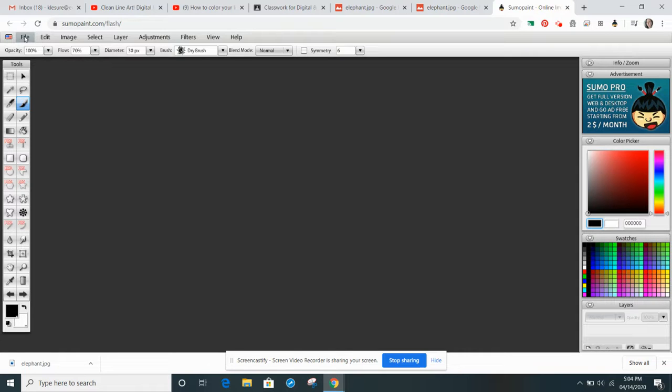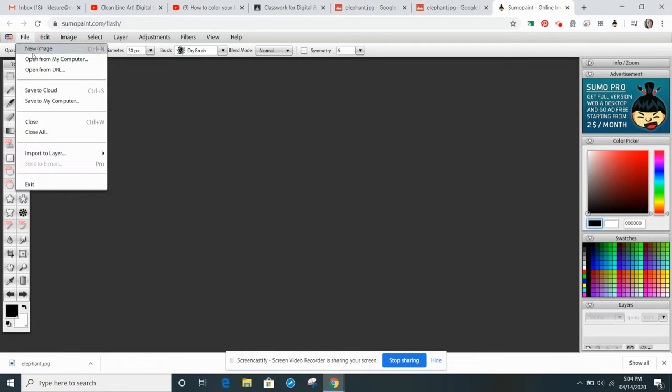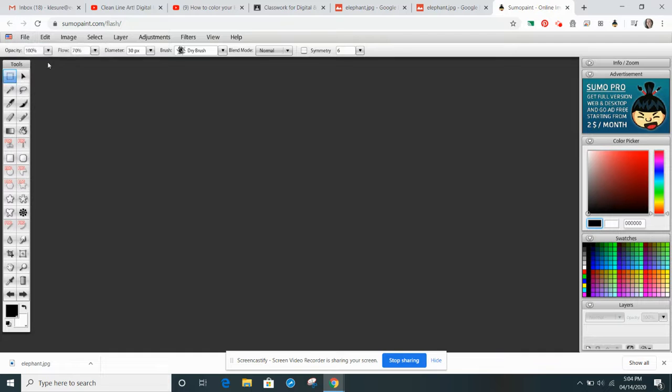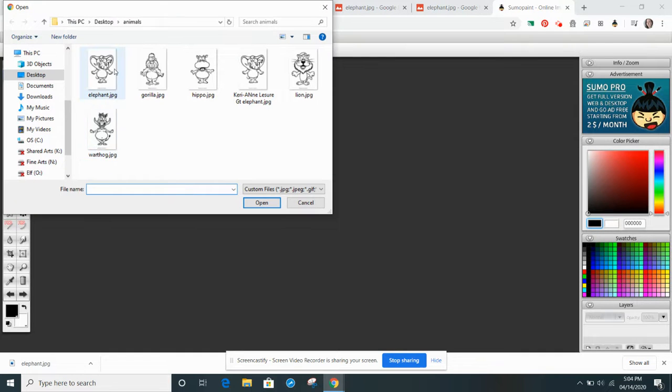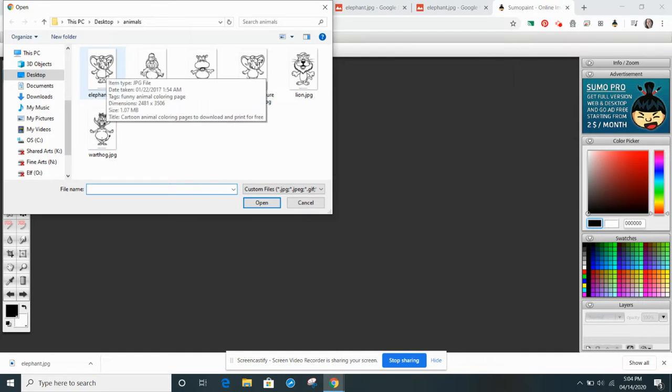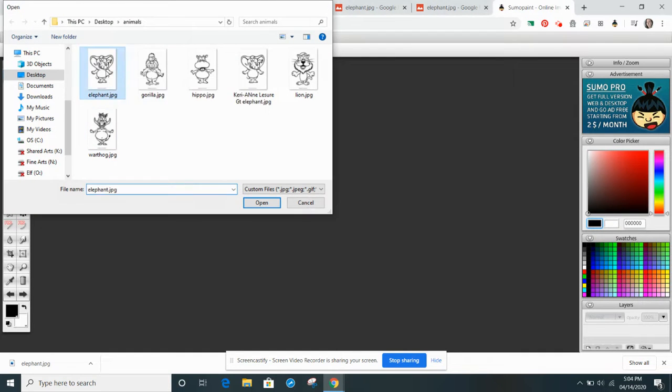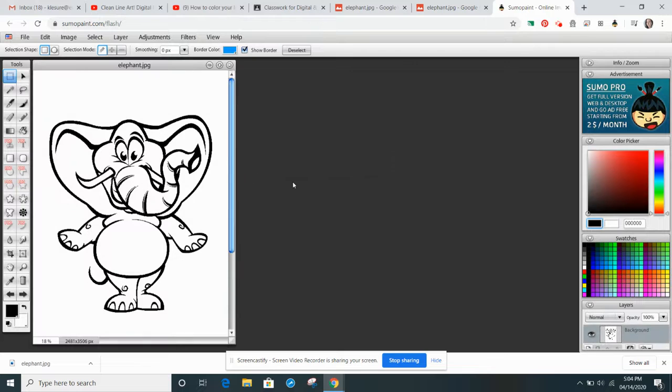So you're going to go up to the Options Bar, or the Menu Bar, and you're going to go to File, Open from My Computer. I'm going to choose the elephant, and there it is.